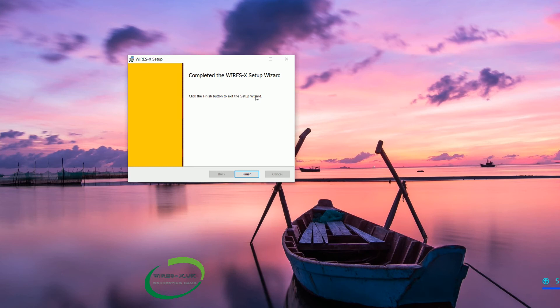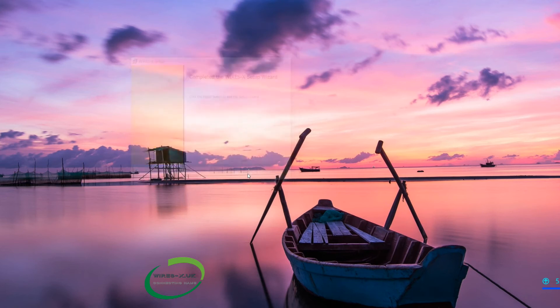And that is it. I promise you that was not edited. That was the entire install of the WiresX software. So we click finish and done.